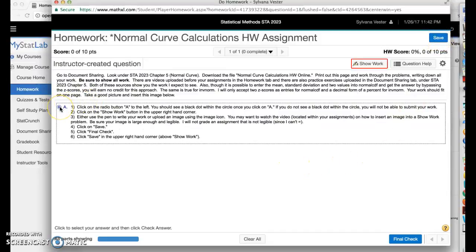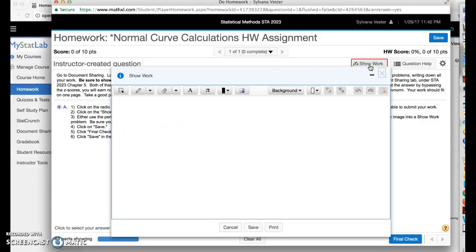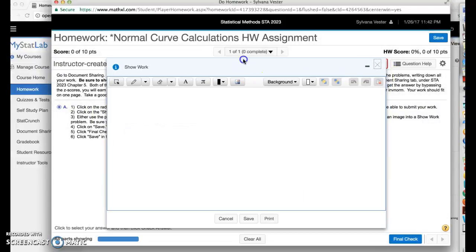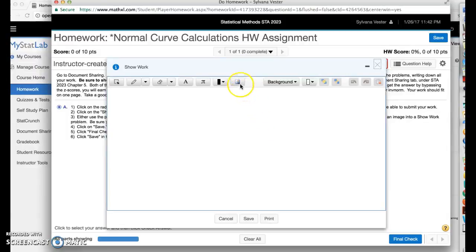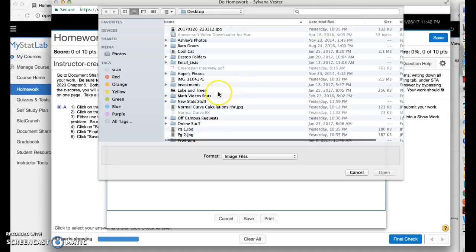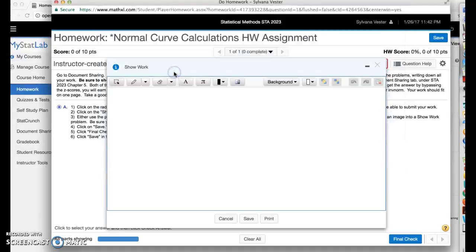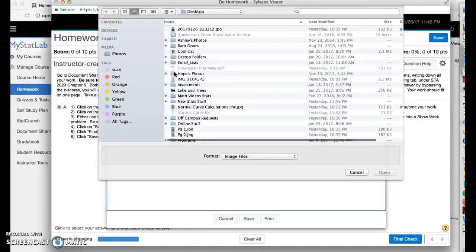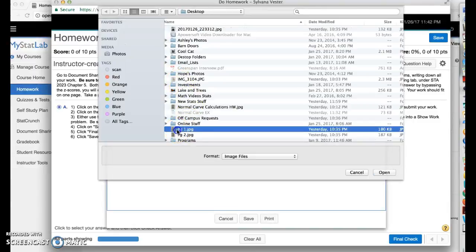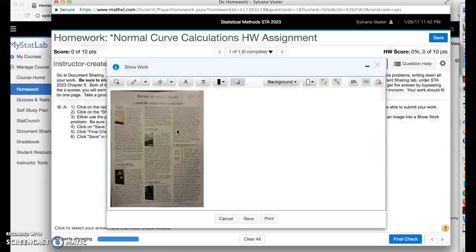All right. So we've already clicked on the radio button. Now we're going to do the show work right here. Now this opens up. And what I want to do is insert an image. Now, what I want to do is I'm going to put in three pages. Here's page one.